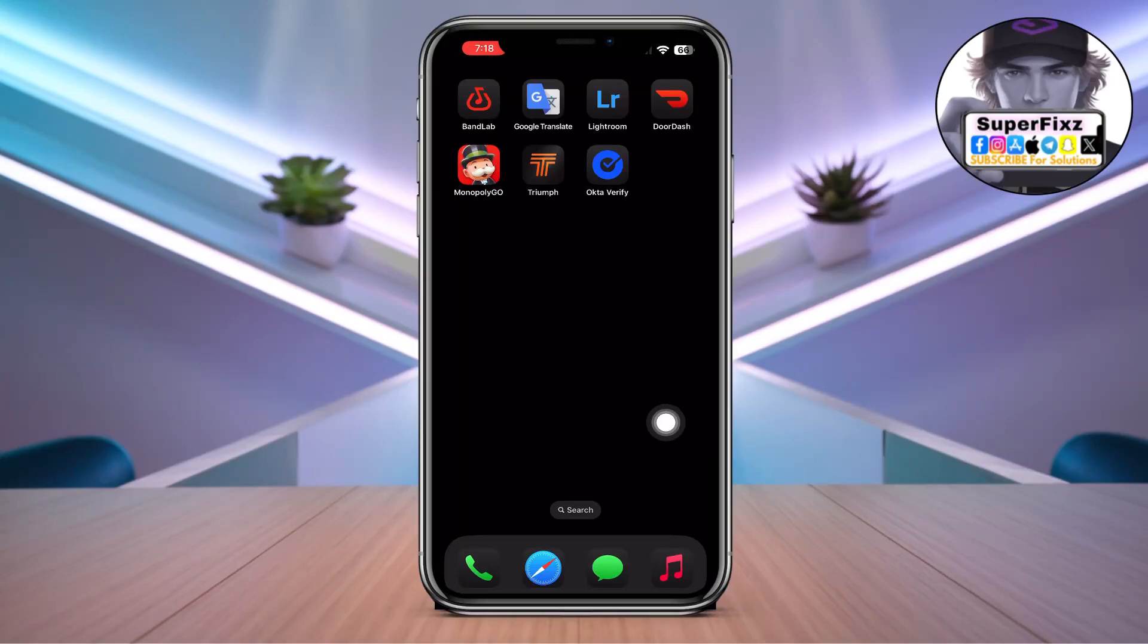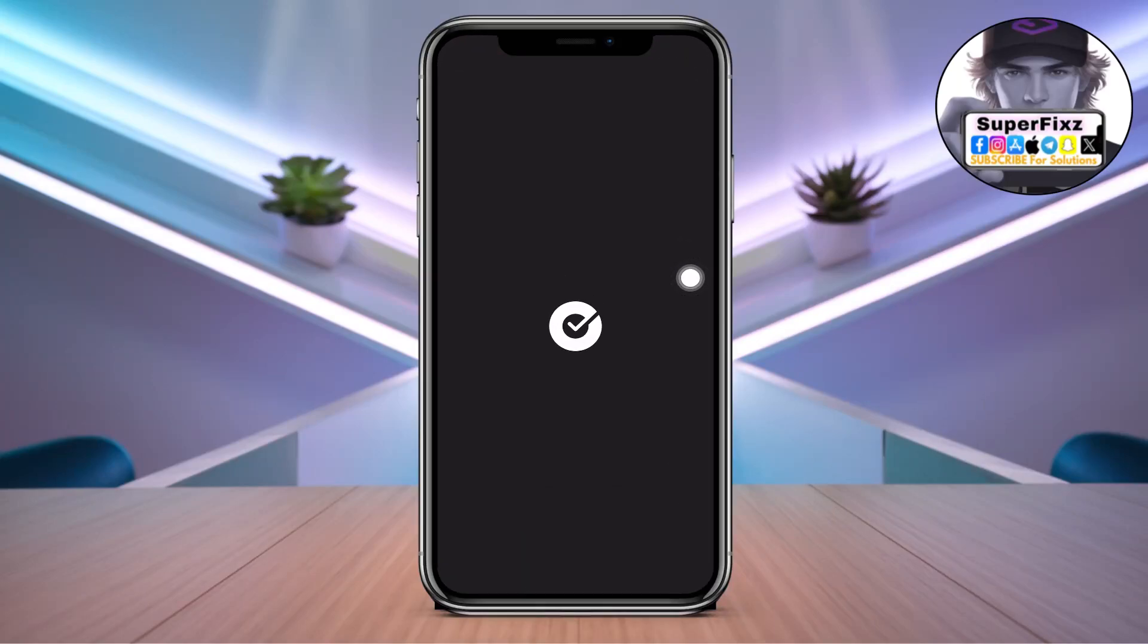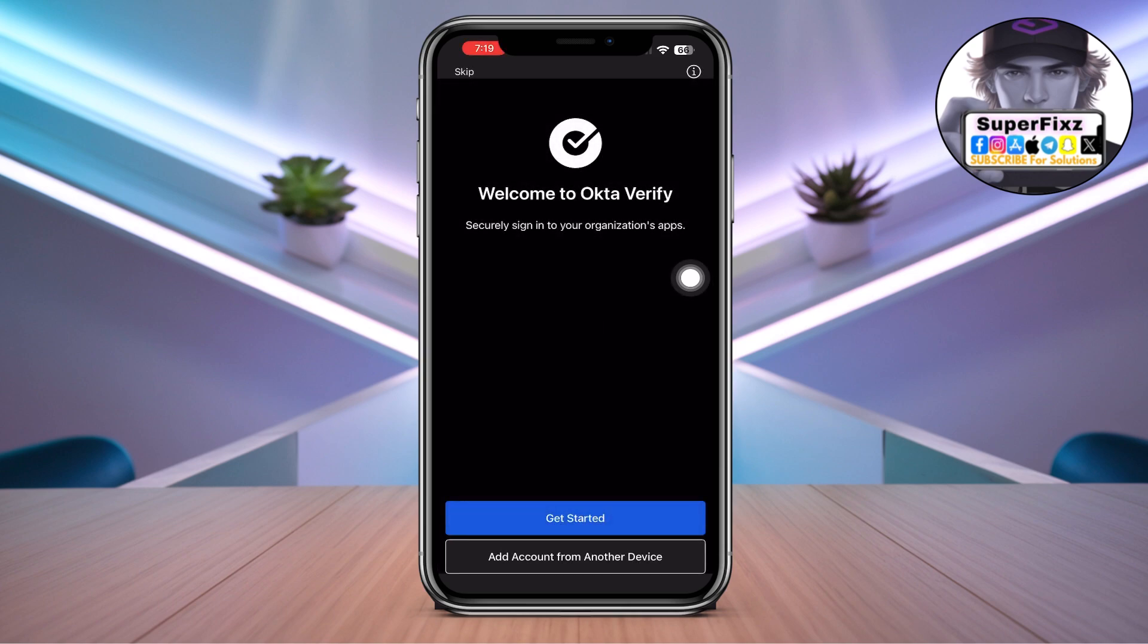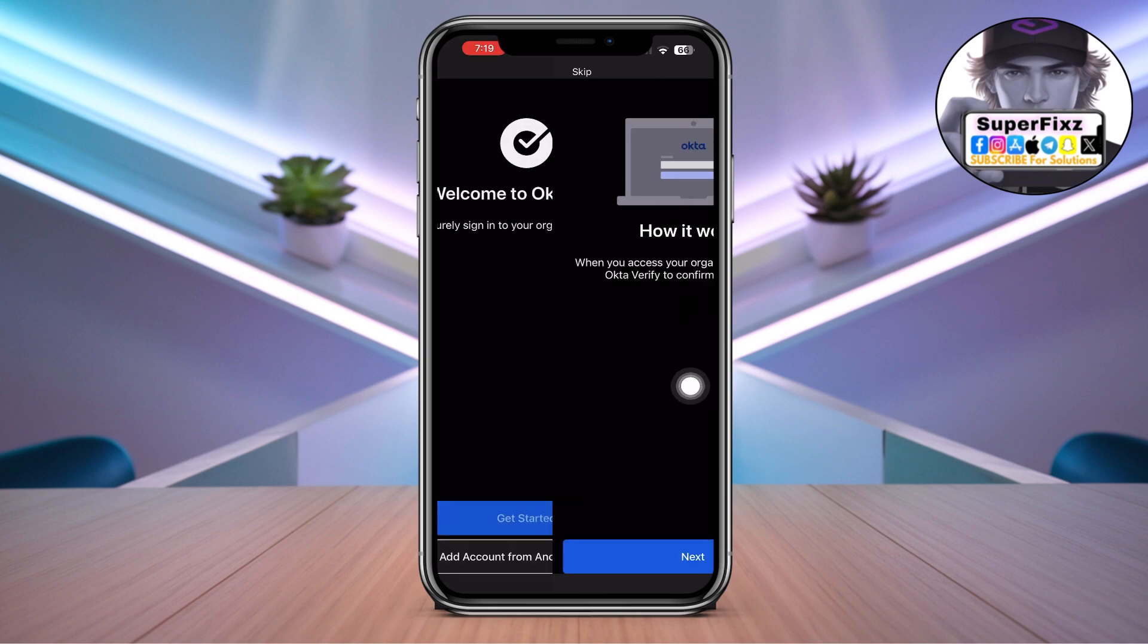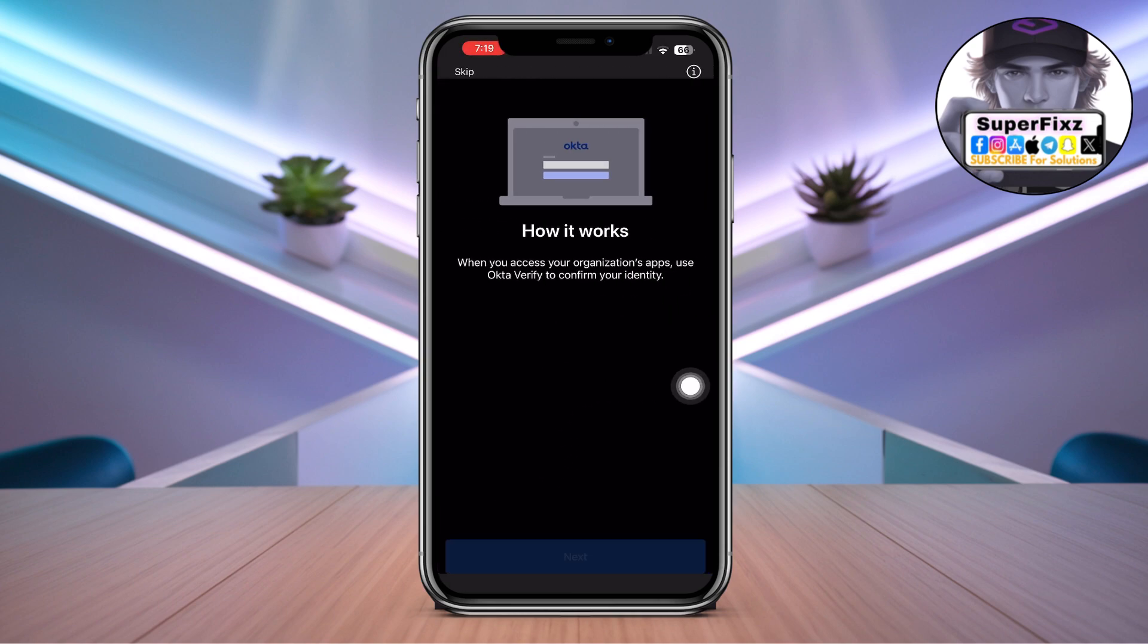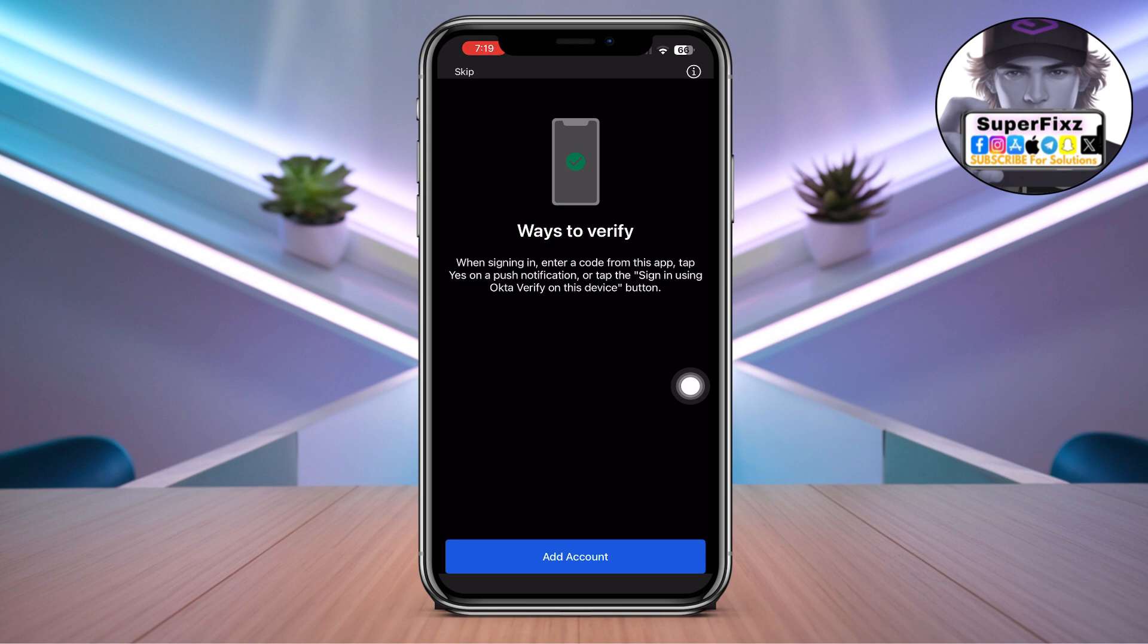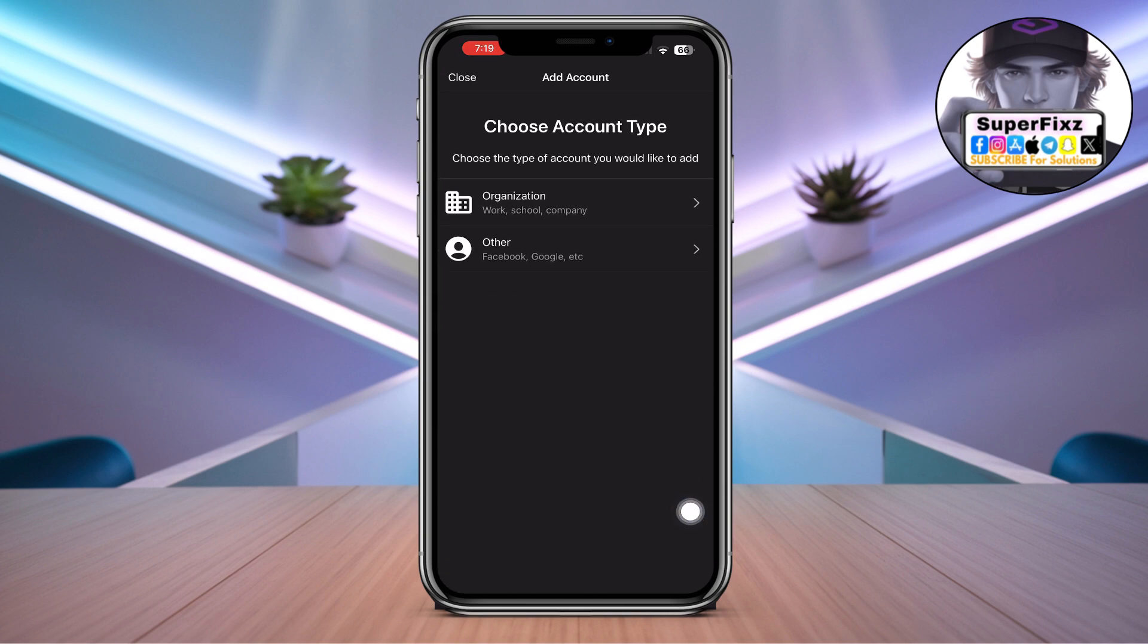How to use Okta Verify app. First of all, open up Okta Verify. Once you open this app, go to Get Started, go to Next, and then go to Add Account.